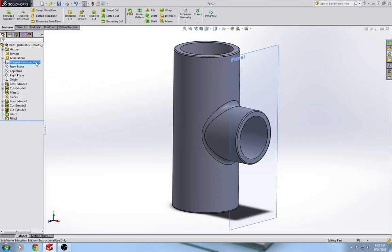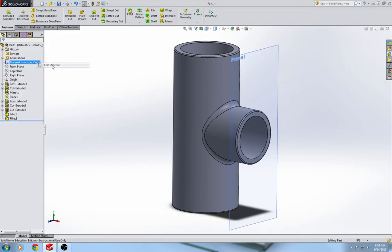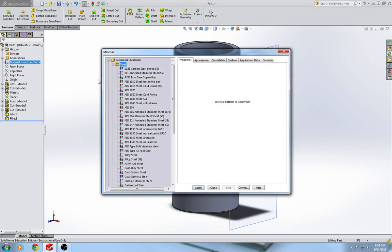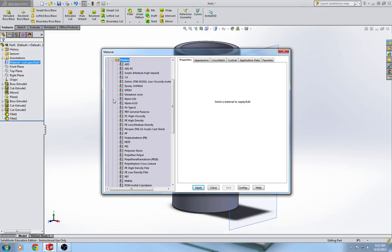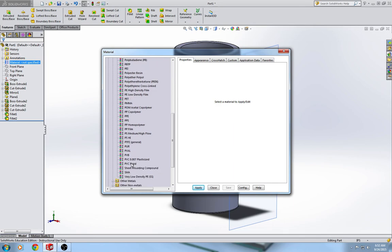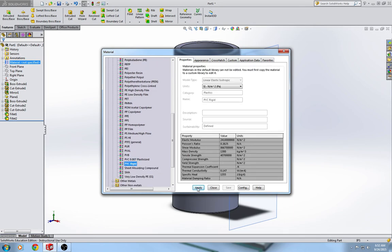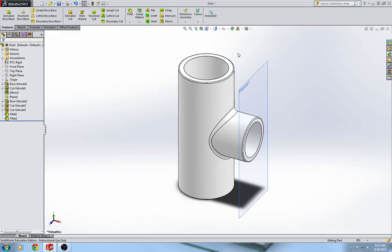And then we are going to change our material types. Go up to material, not specified, edit material. We are going to go to plastics. And we are going to look for PVC rigid. Apply, close. Let's change our isometric view so we can see what it looks like. That's nice. Looks real good. So we have all of our dimensions put in. This is, our part is fully defined.